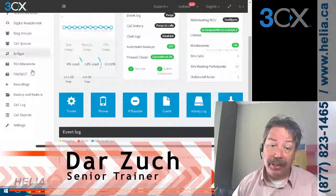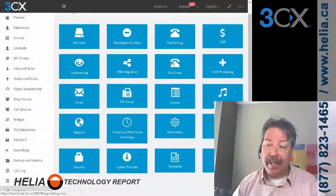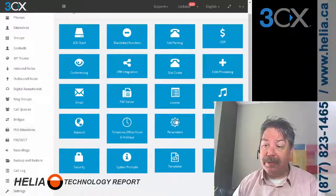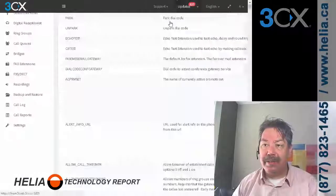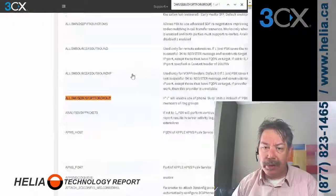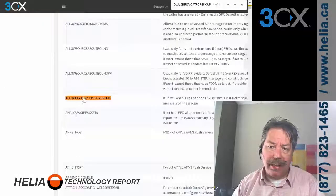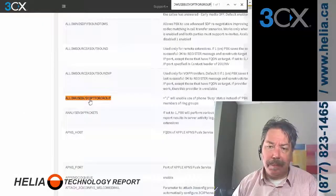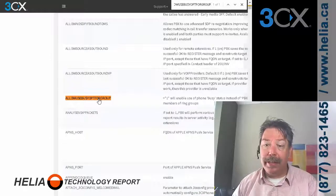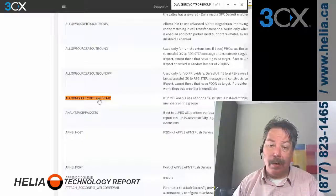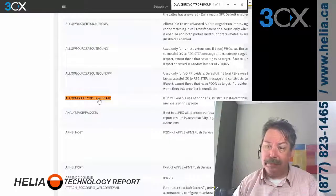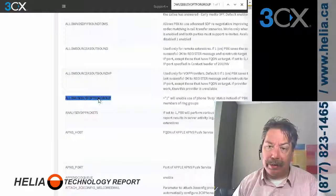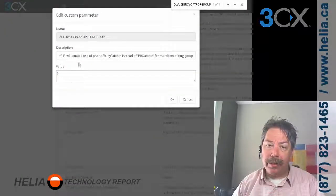There are two places we need to change this. First, go into Settings and Parameters — that option exists in all versions of 3CX. We're looking for the setting called 'allow use busy option for group,' which is available in practically all versions from the start. We're going to double-click on it.